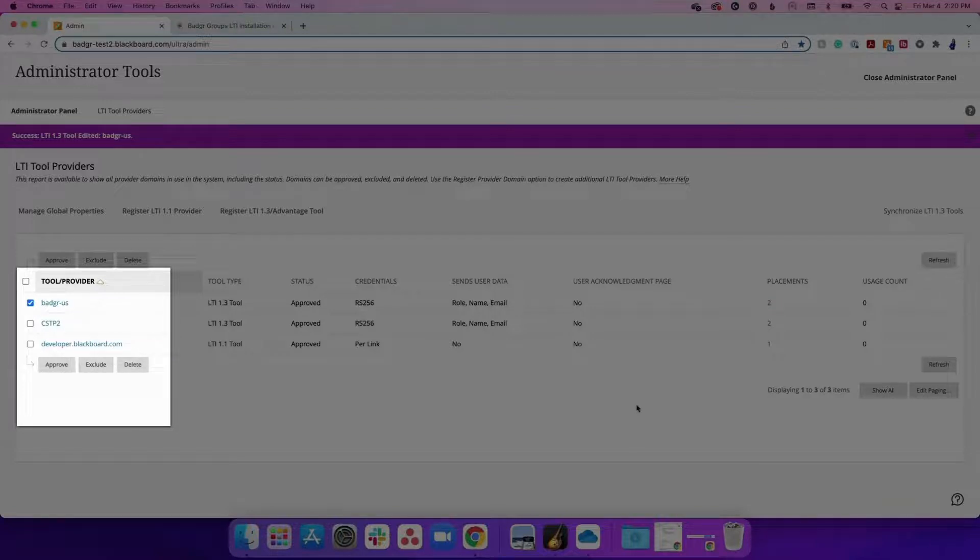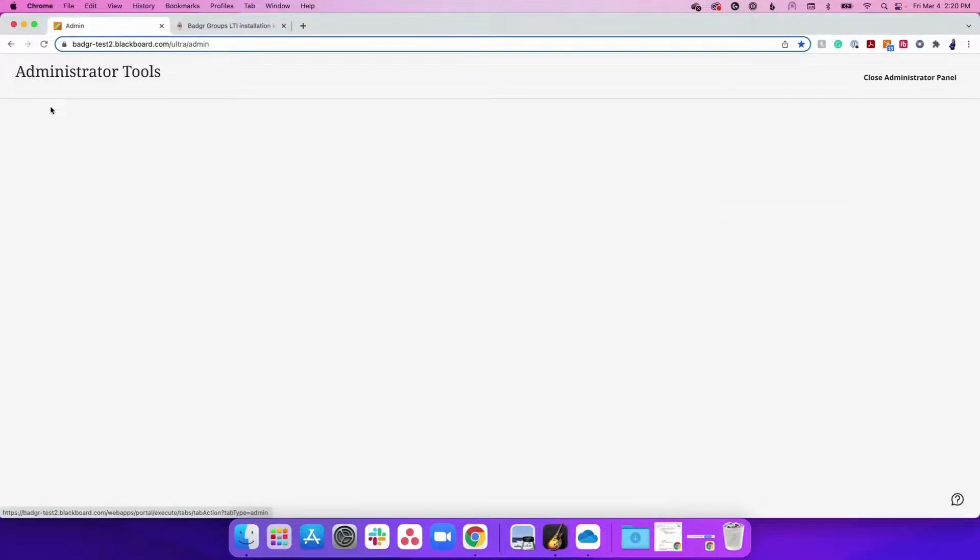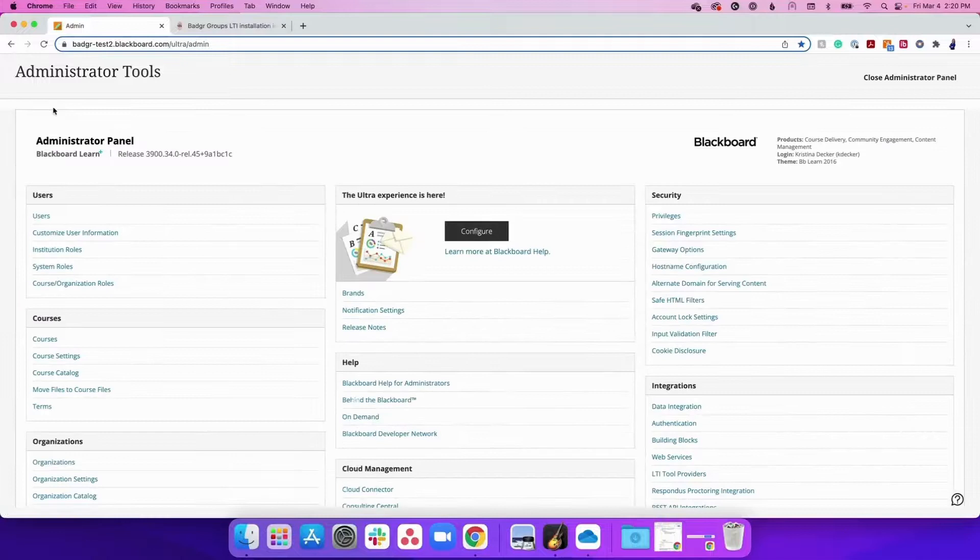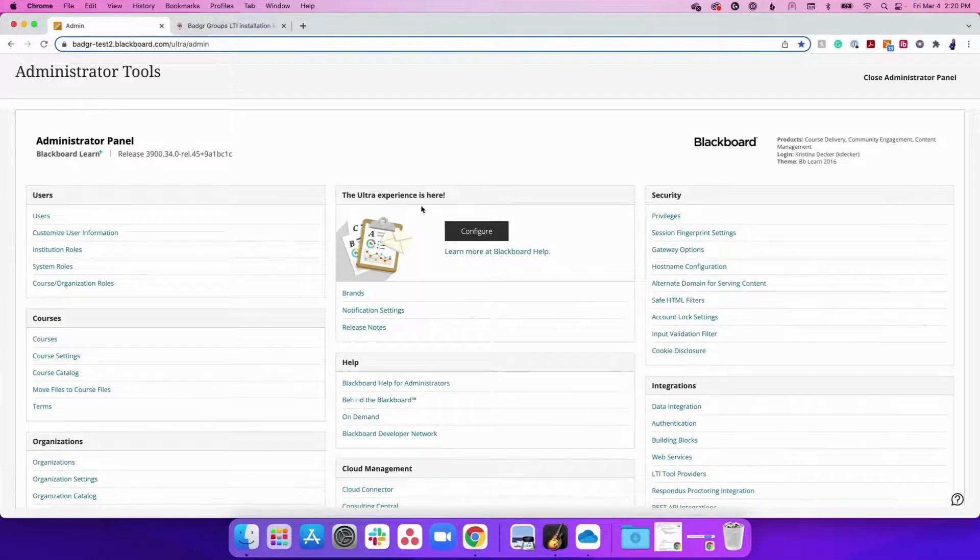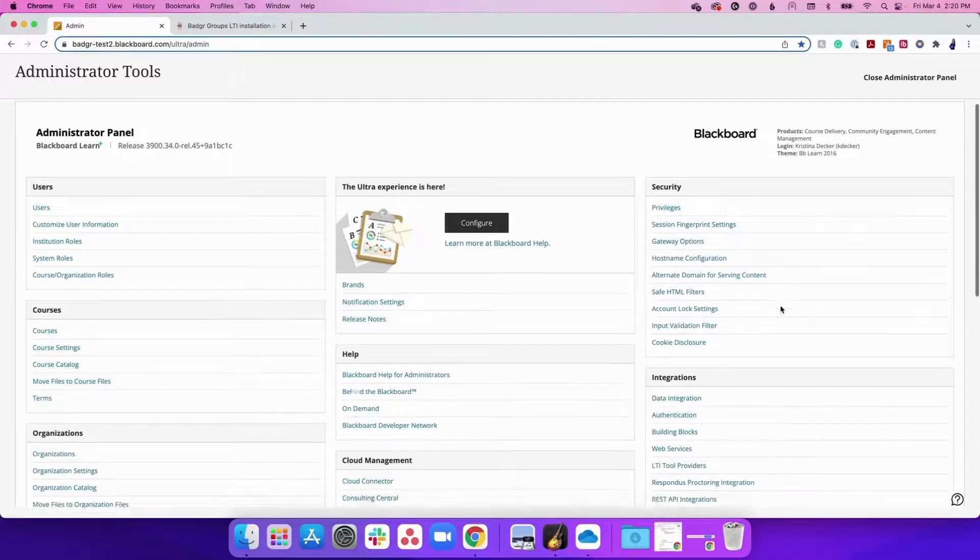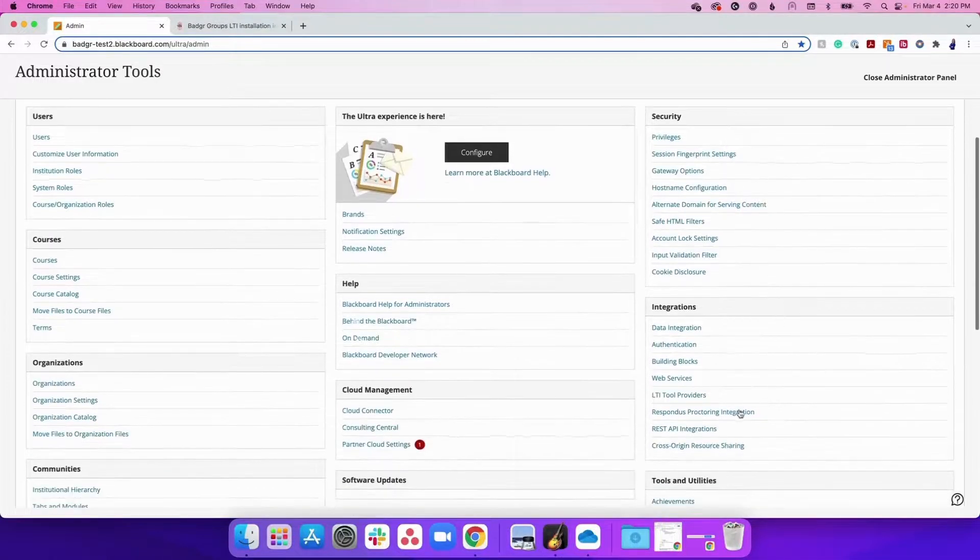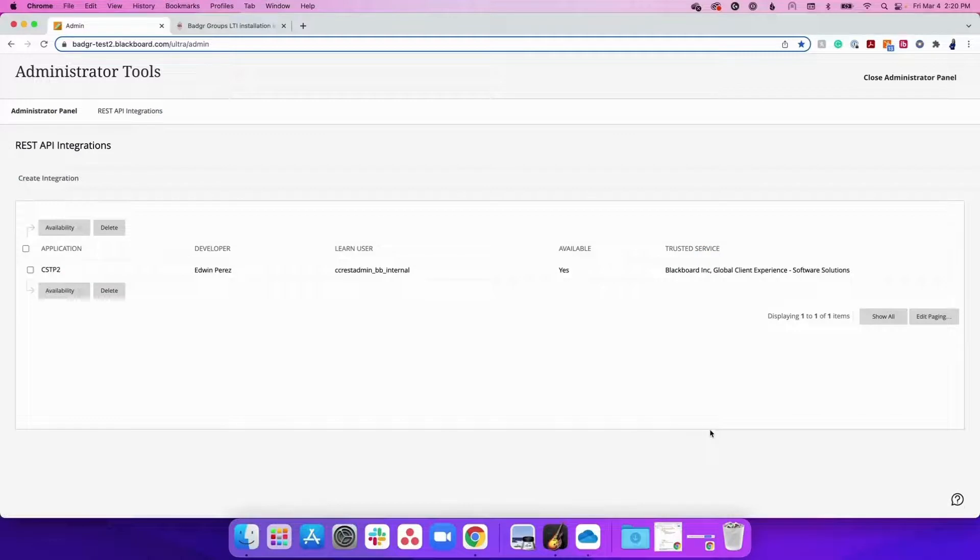The next step is to install the REST API tool. To do this, navigate to the REST API integrations in the Administrator panel. Then click Create Integration.